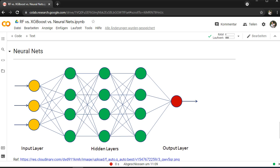If you have just normal tabular data, go for XGBoost I would prefer. But neural nets for special inputs. And yeah, this is my wrap up. So thanks a lot and see you soon.